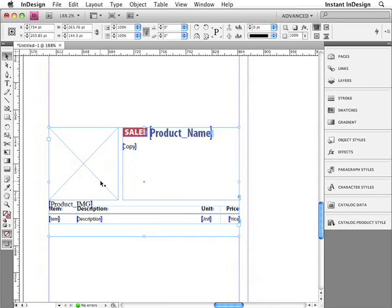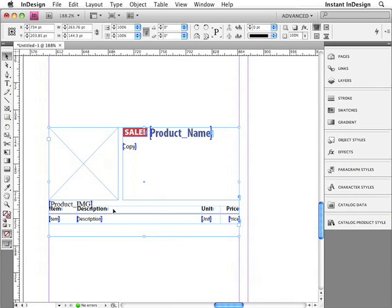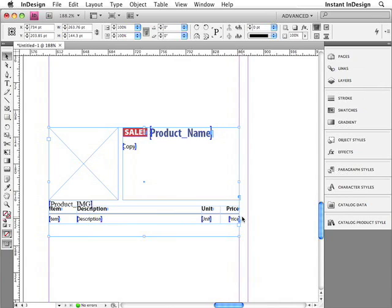This text frame to the right contains the sale logo and field specifiers for the product name and the description copy. The brackets surrounding each of these field specifiers are field markers, just the same field markers that you saw a moment ago with the furniture data. And down below is a table which contains boilerplate text and the header row. This will remain the same for each product. The body row contains field specifiers for the item number, the description, the unit, and the price.